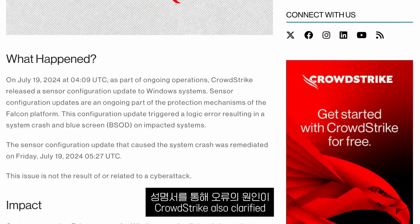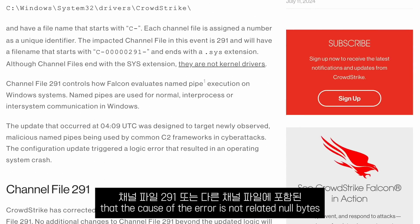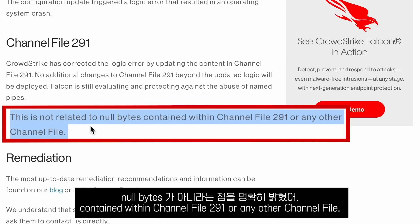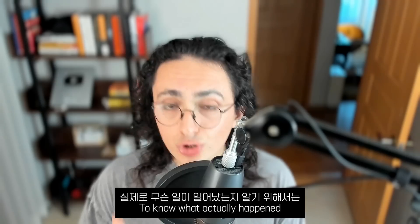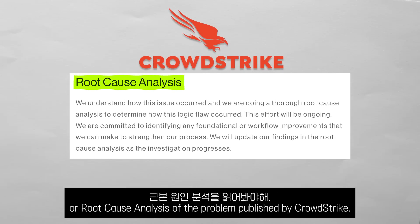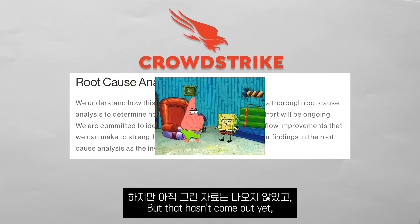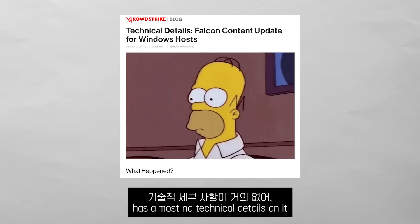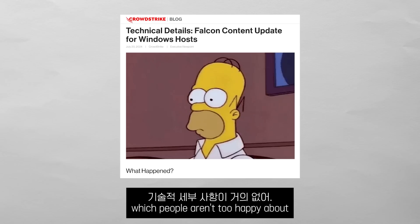In a statement, CrowdStrike clarified that the cause of the error is not related to null bytes in channel file 291 or any other channel file. To know what actually happened, we would have to read the RCA — root cause analysis — published by CrowdStrike, but that hasn't come out yet. A post on the CrowdStrike blog titled 'Technical Details' has almost no technical details in it, which people aren't too happy about.